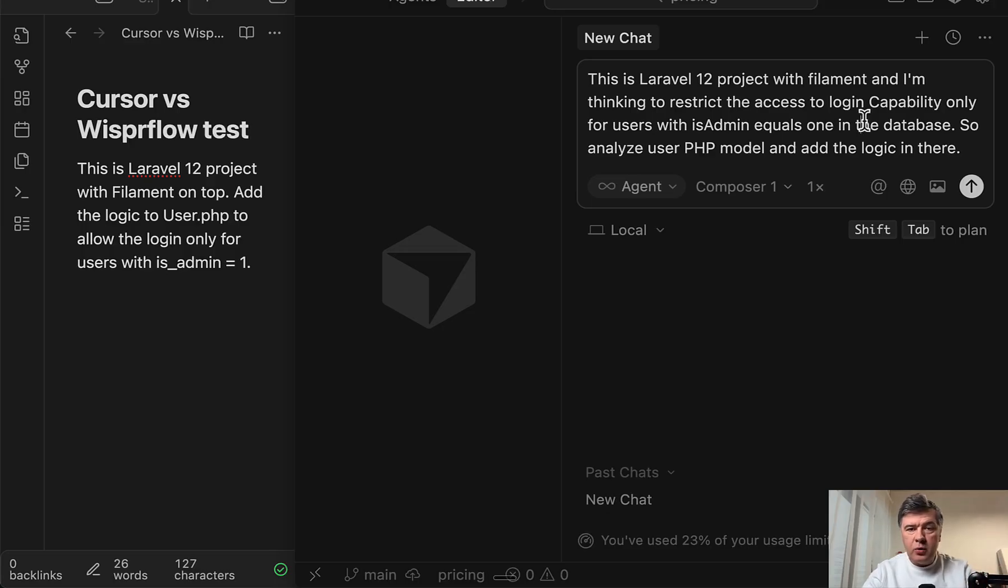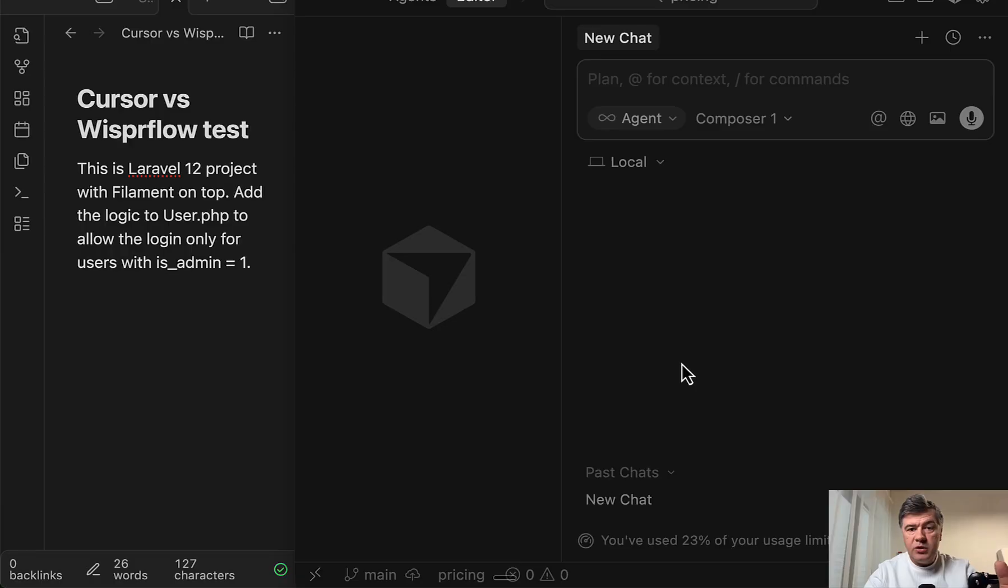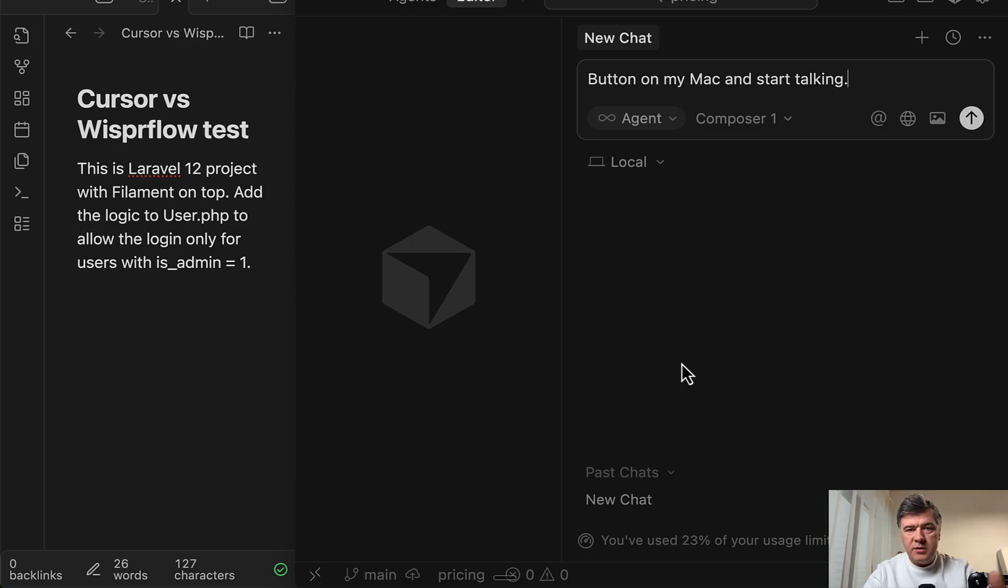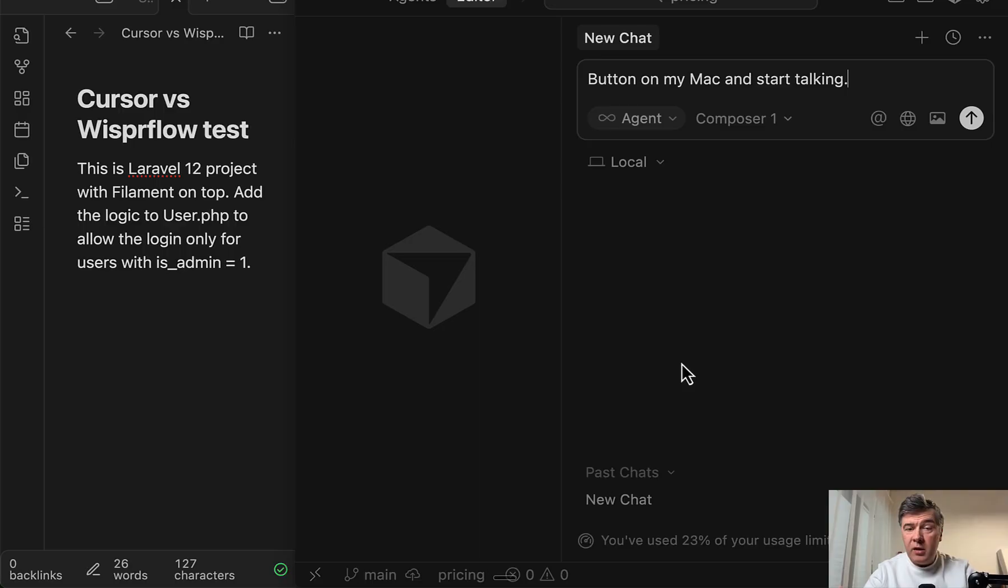To use Whisper Flow, I just need to click the function button on my Mac and start talking, which I already did. And this is the main difference. So Whisper Flow works outside of Cursor. You can use it in Cursor, in Cloud Code, in note taking apps, in Google Docs, and whatever.